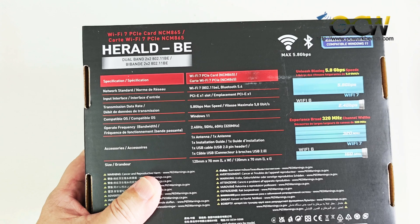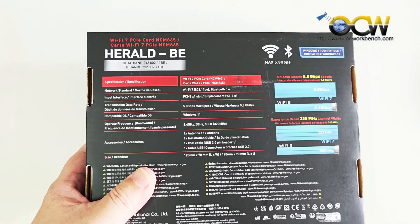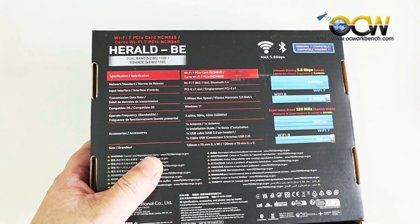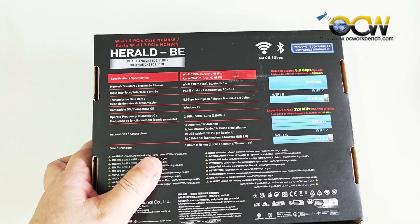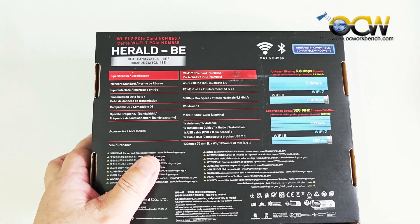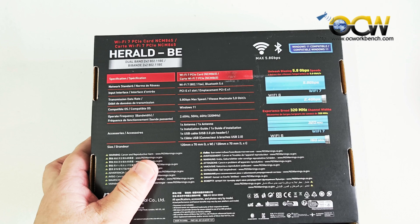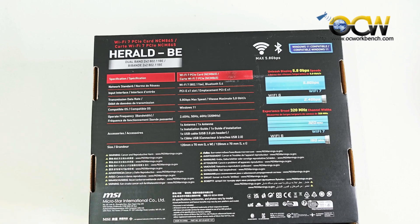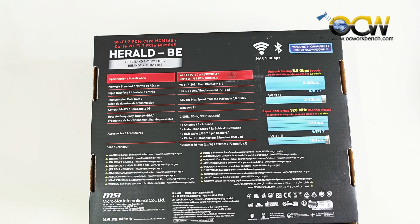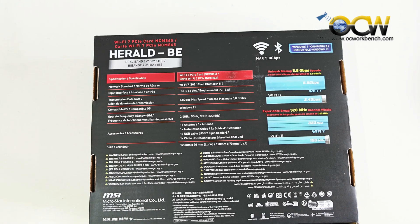So this particular device is basically based on the Qualcomm NCM865 chipset and it supports the Wi-Fi 7 802.11 BE standard and supports Bluetooth 5.4.